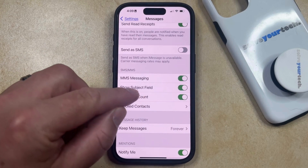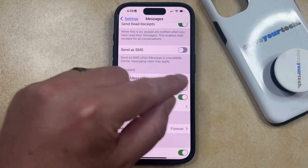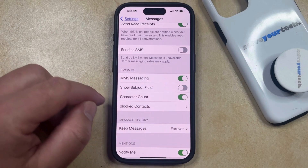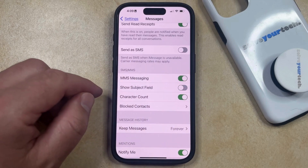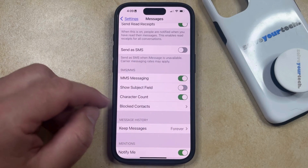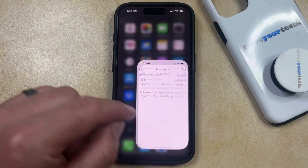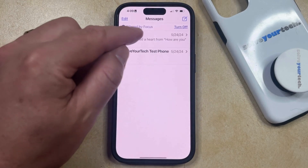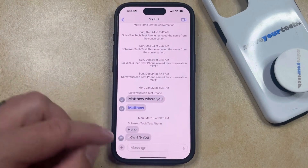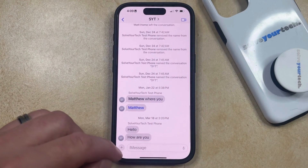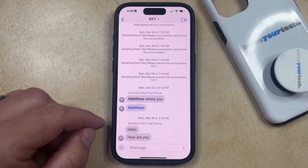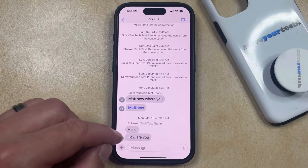If you want to turn this off, then you can just tap the button to the right of it, which is going to disable the subject field. Now if you go back to the Messages app and you open up a conversation, you'll note that that Subject line is gone from the top of the Message field.